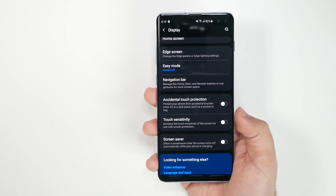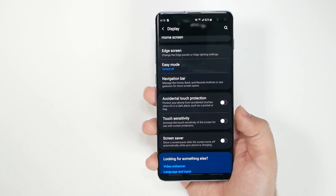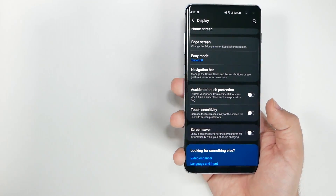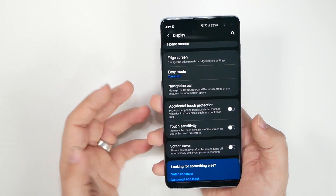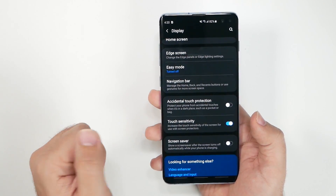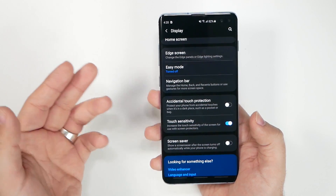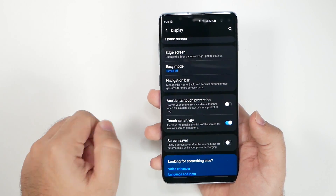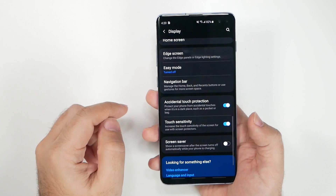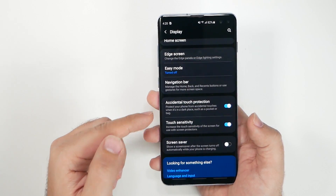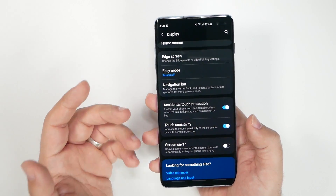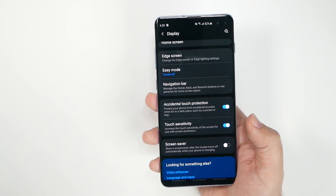I recommend getting a glass screen protector — White Stone Dome Glass is my top pick, though they're not a sponsor. Before applying it, go to Display and turn on Touchscreen Sensitivity. This is really important — even my fingerprint scanner didn't work well without it when the built-in screen protector was on. A lot of complaints about the fingerprint scanner come from this being off. Also turn on Accidental Touch Protection, which prevents the screen from firing in your pocket or purse.